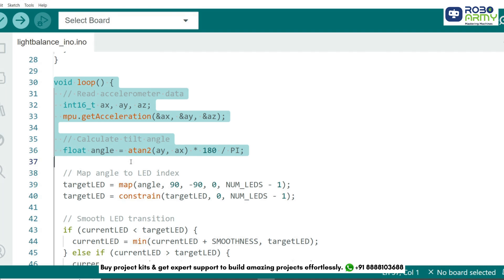In the loop function, we use getAcceleration to read the x, y, and z accelerometer data from the MPU6050 sensor.